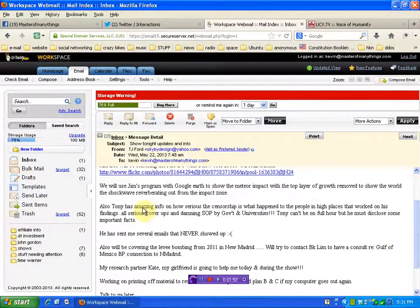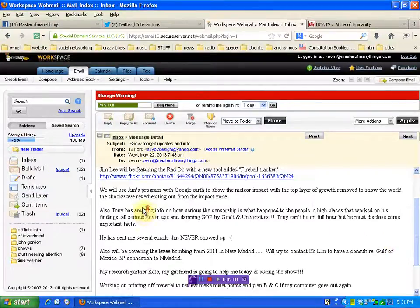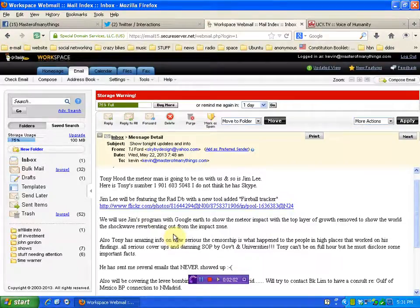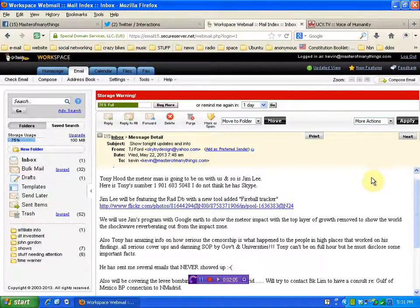Also, Tony, another researcher, Tony Hood, the meteor man, that's what I was looking for. He's going to be on for part of the show as well.